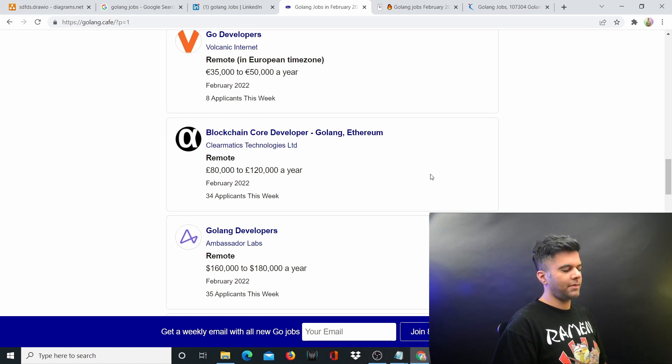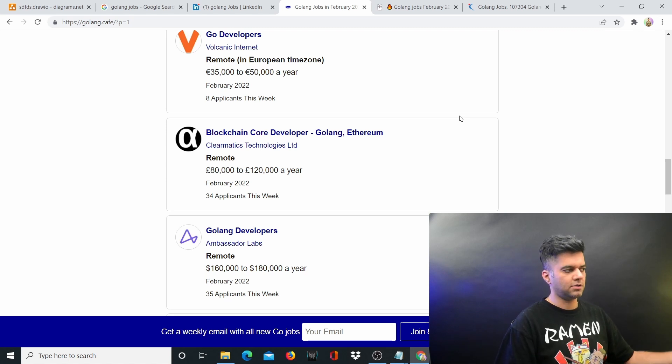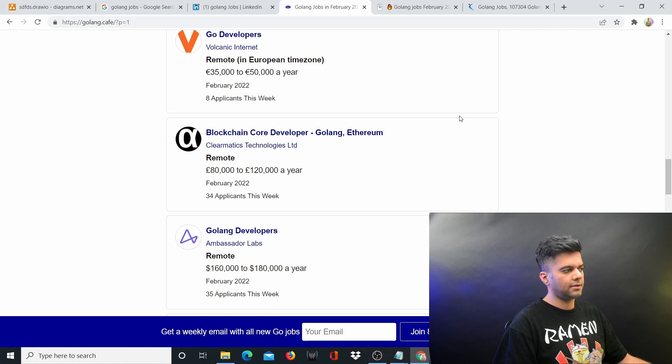This problem is going to continue for 2022 and 2023 and at least two to three more years. So this is a great time to learn Golang and make some good money.